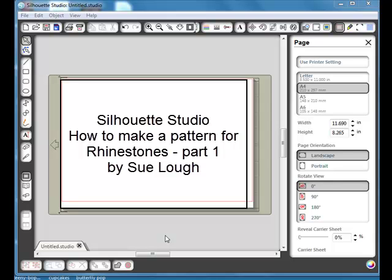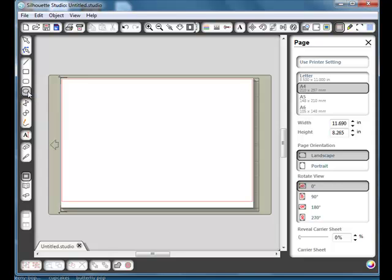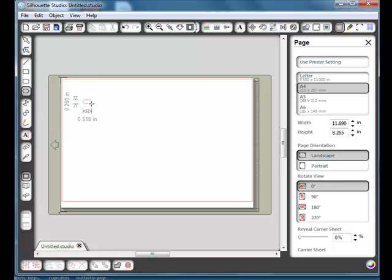In this video I'm going to be showing you how to make a rhinestone pattern. Now the first thing we need to do is get a circle the size of our rhinestone. So if we take the circle tool here and just holding down the shift key which will keep it actually circular, I'm just going to drag out a small circle.